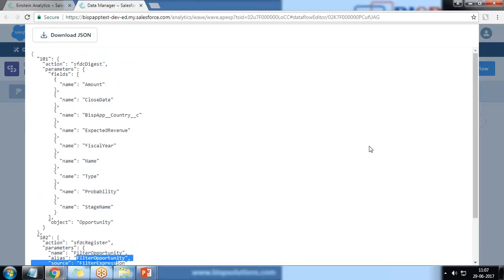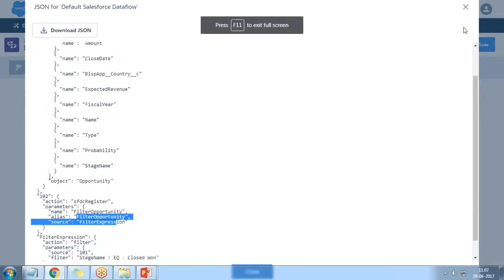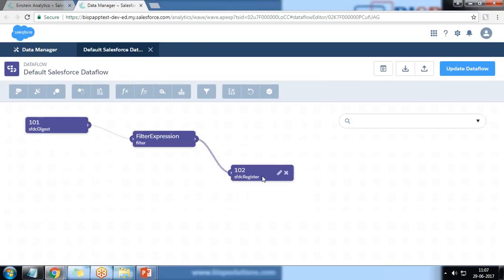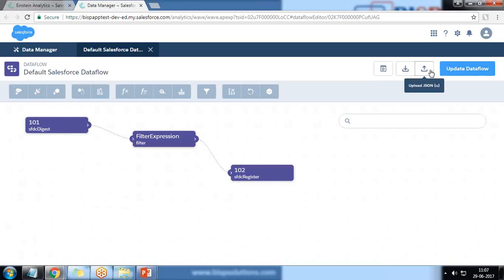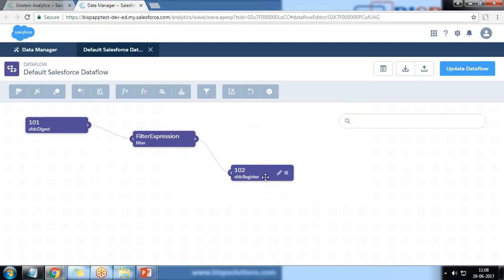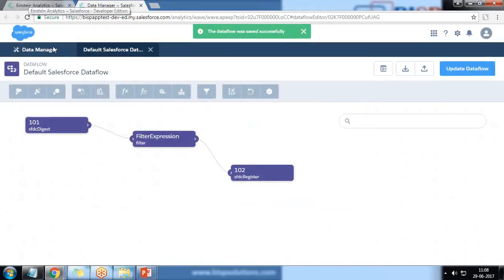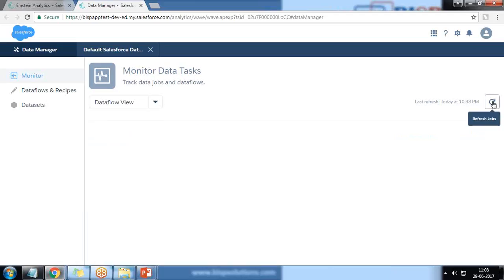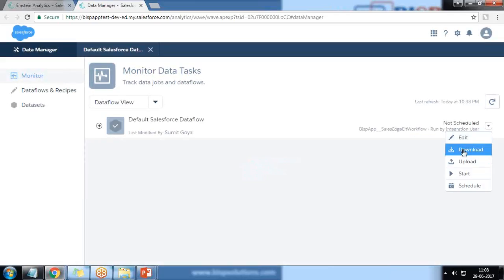That all looks correct. Now I close it and update the dataflow. If needed, we can download the JSON and share it with users, or upload a new one. I click Update Data Flow — it gives a message that saving this data flow will override the saved one. That's why I saved the previous one, so we can roll back if needed. I click Continue and return to Data Manager.